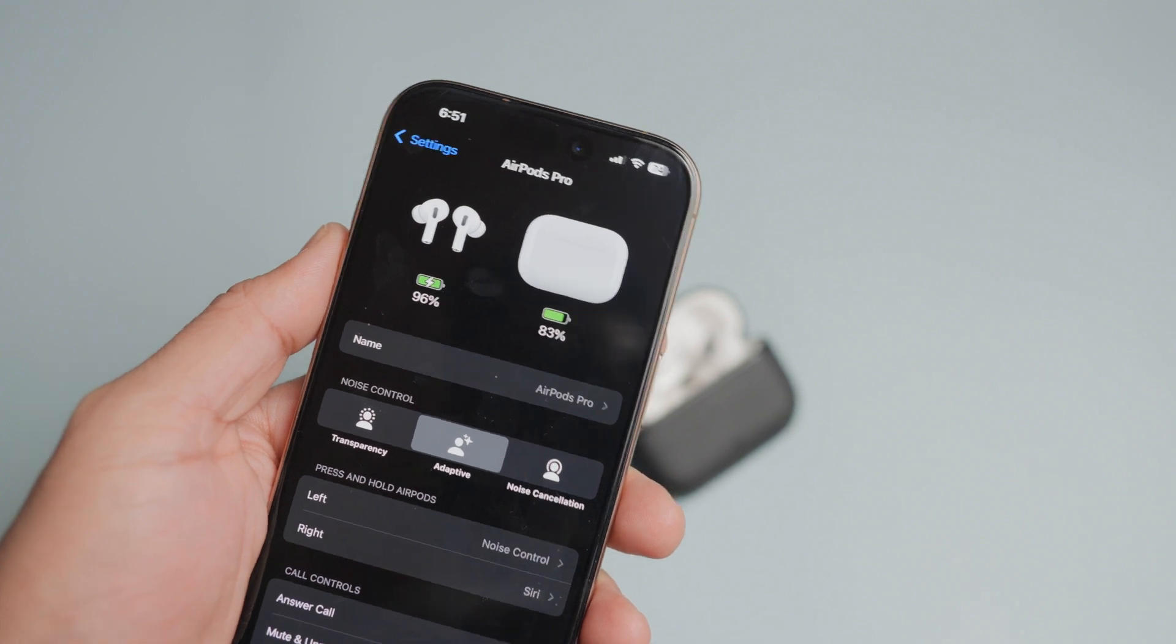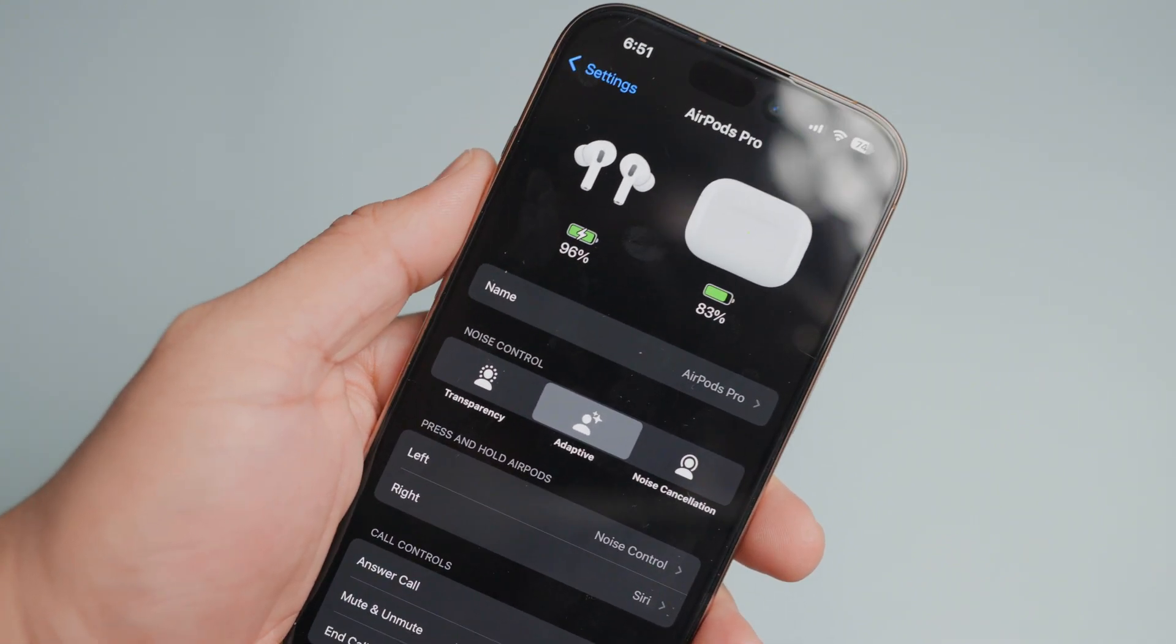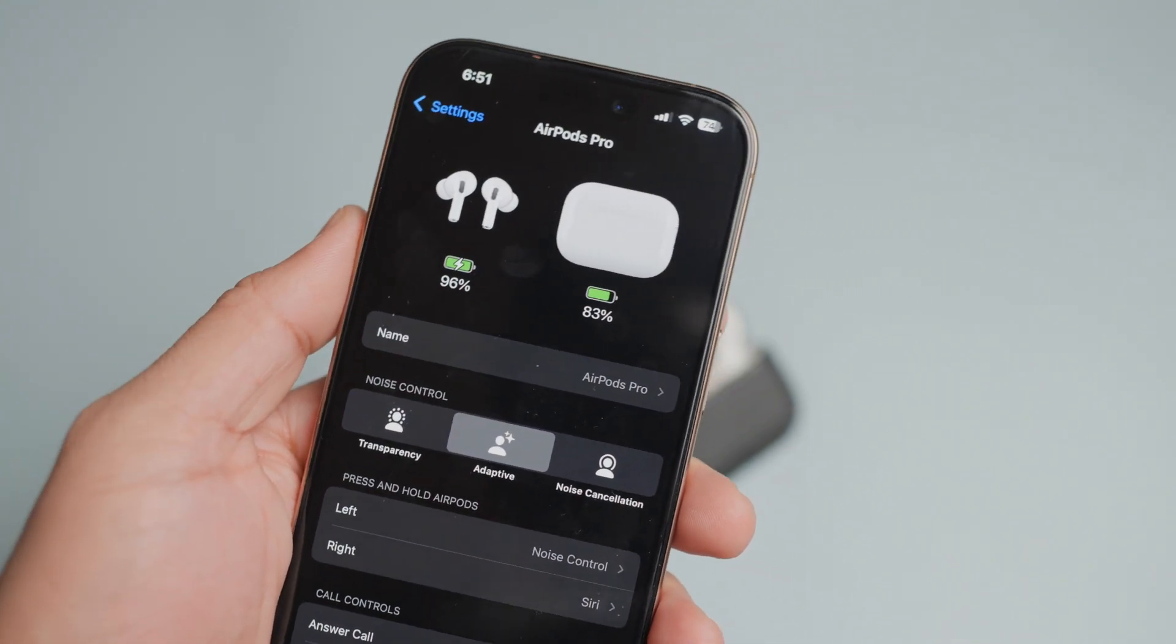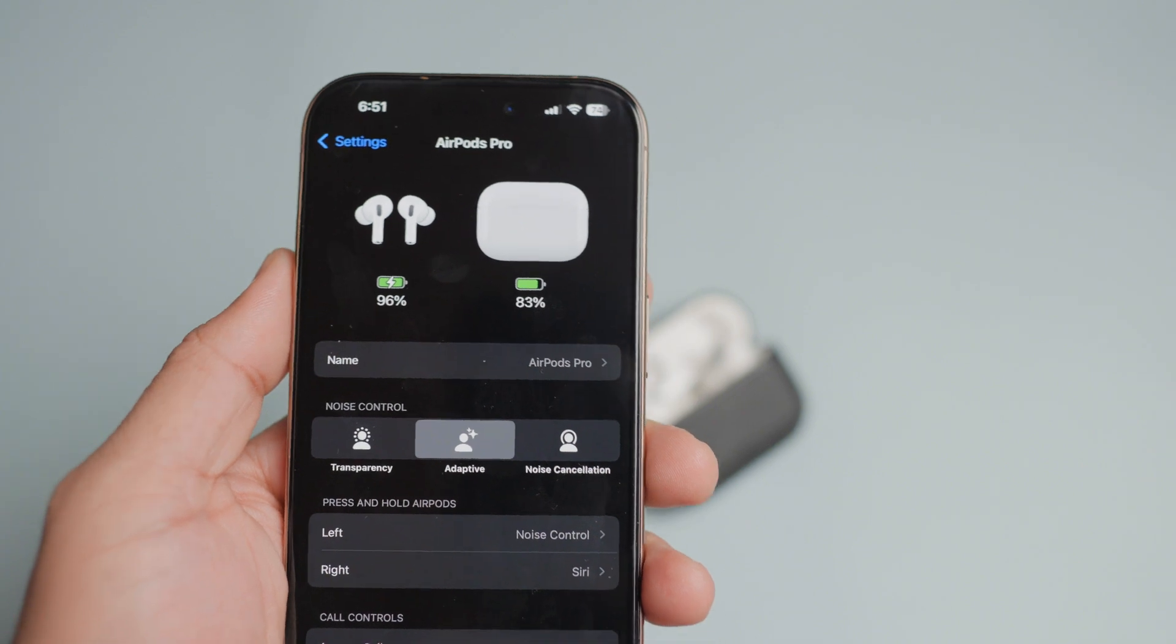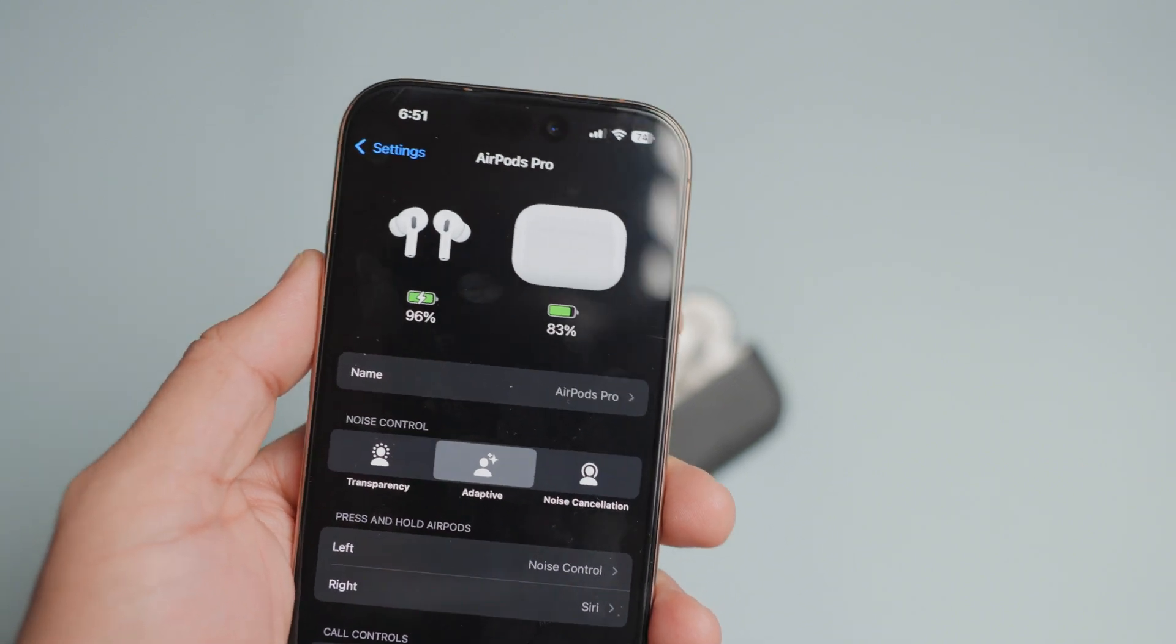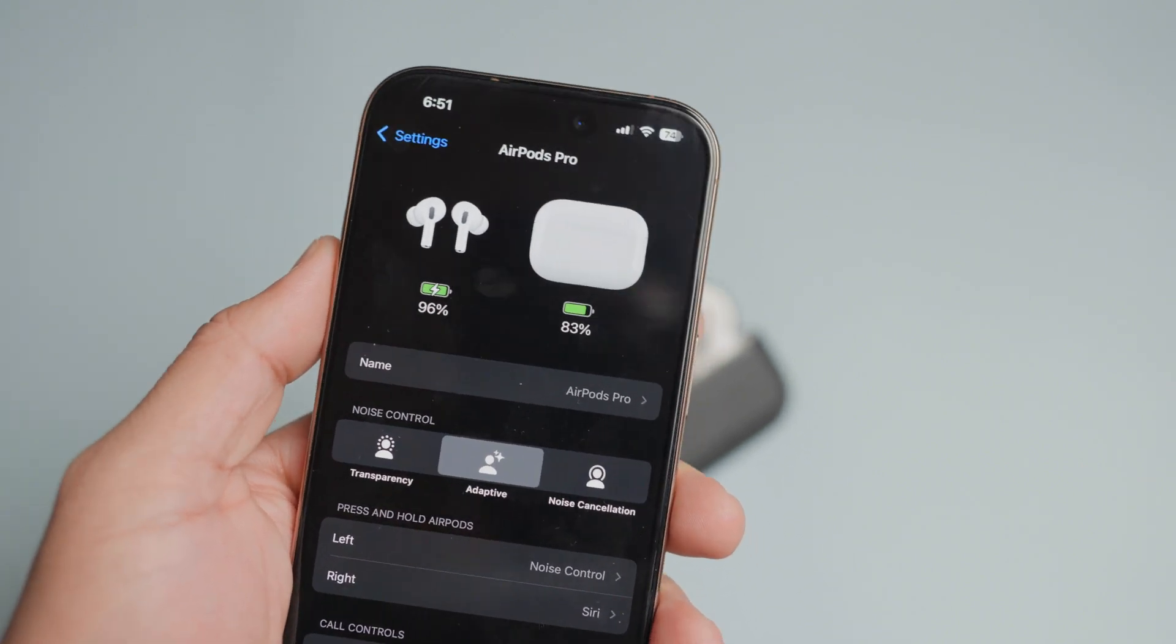With the iOS 18 update, Apple removed the option to turn off noise cancellation on AirPods Pro. Now, you only get three modes: noise cancellation, transparency, and adaptive.